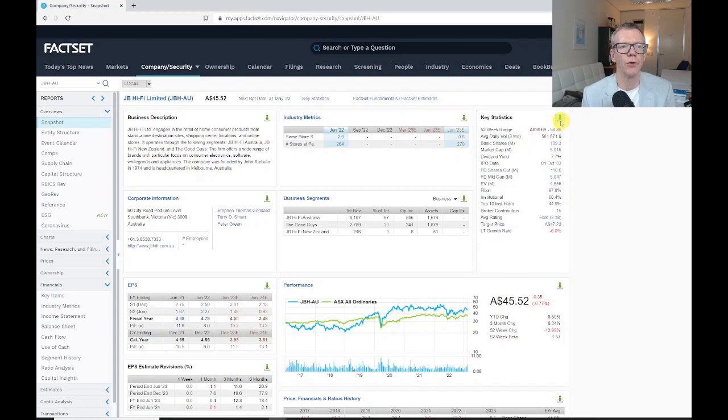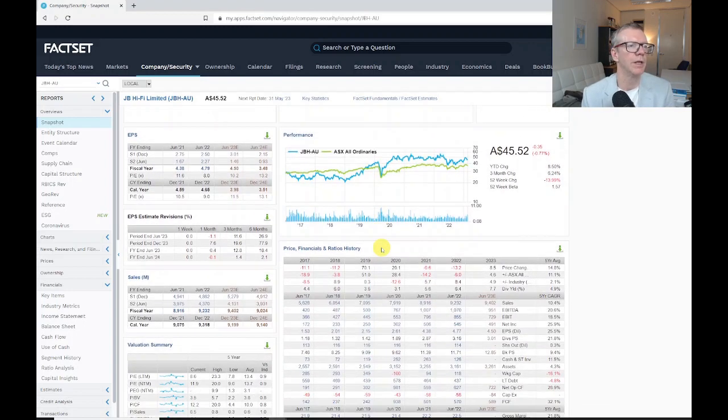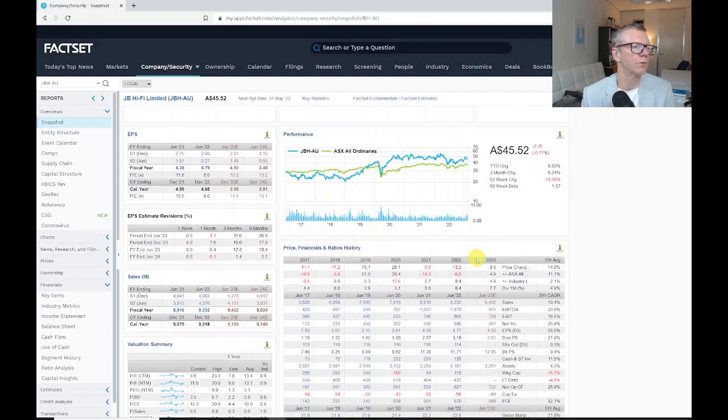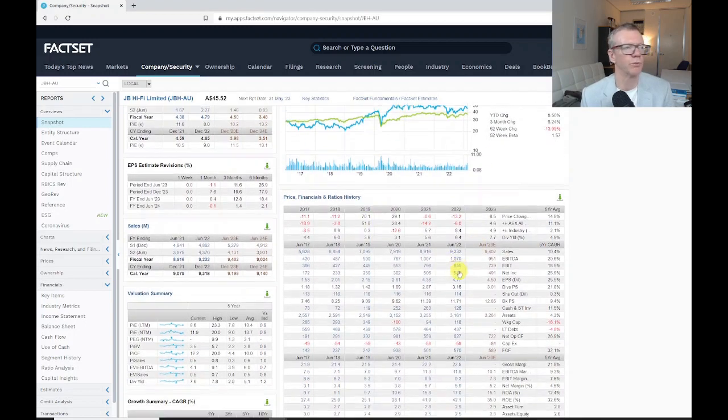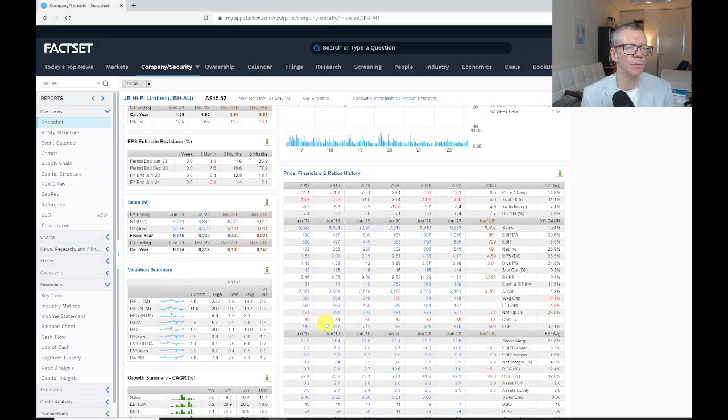The little arrow key that you can see here allows you to download any of these corporate information, recent performance, some more research. This is just an overall summary of what's going on in the firm.